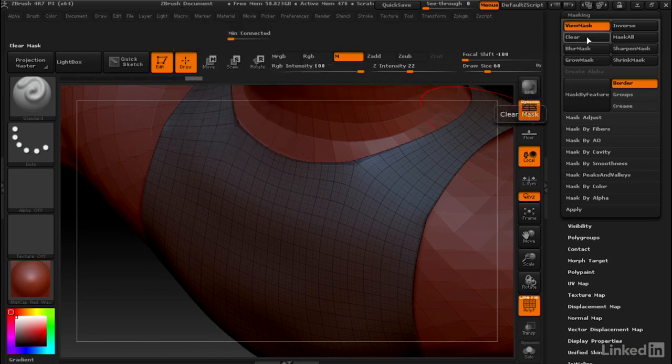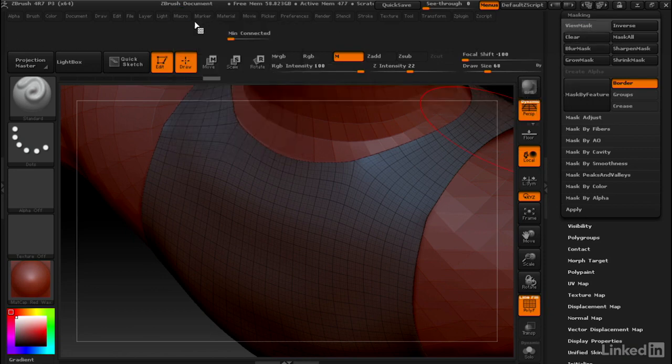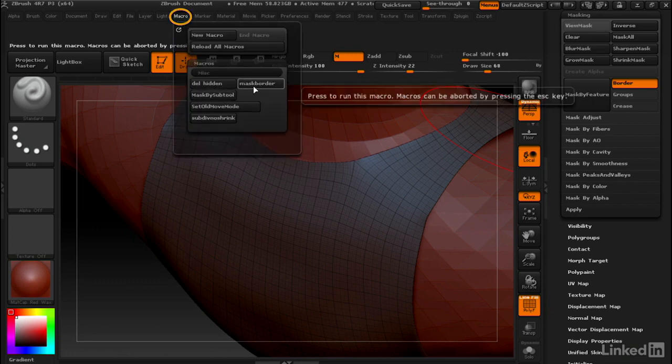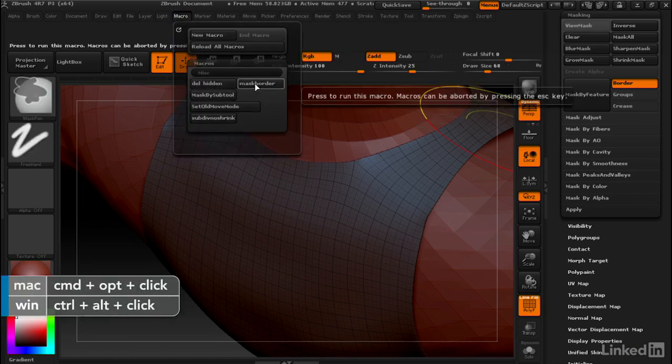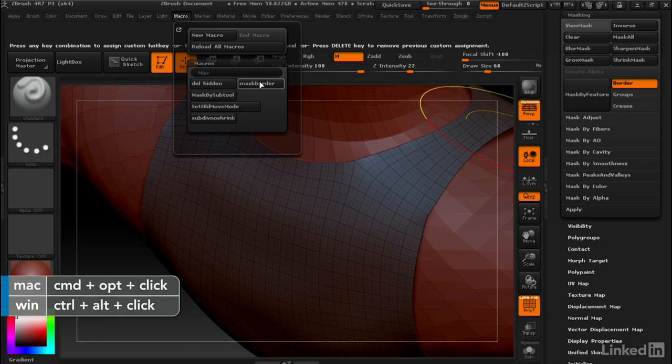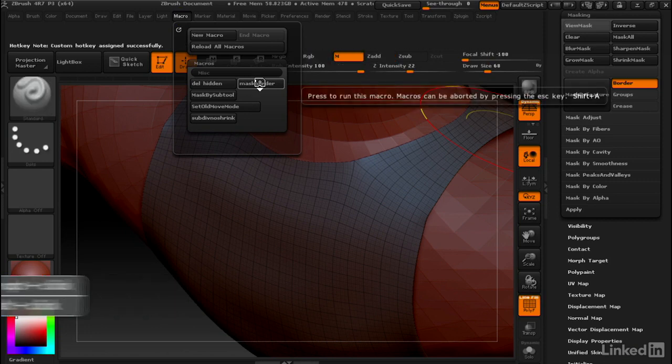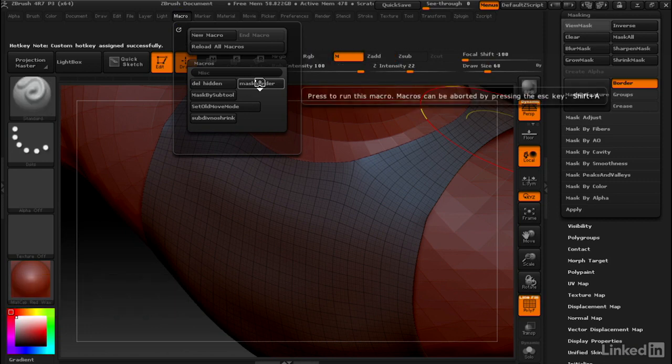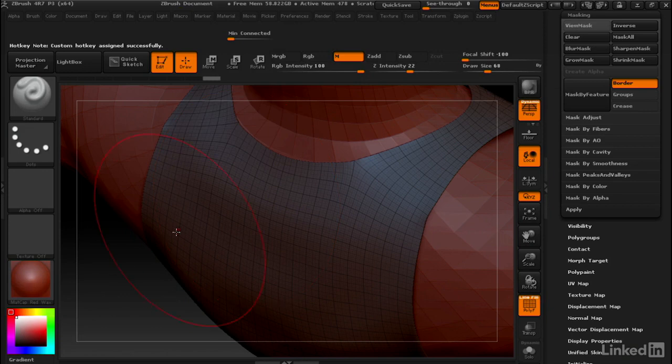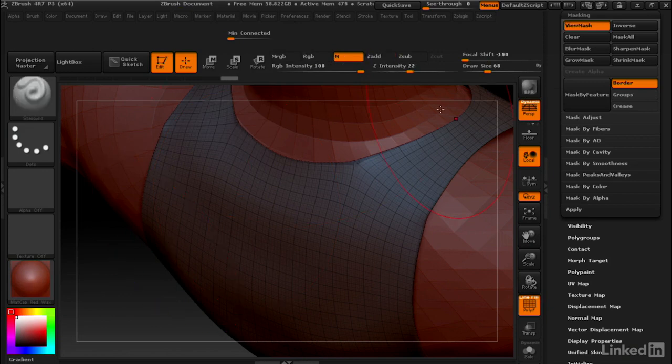Let's clear that mask again and I'm going to save this macro as a hotkey as well. I'm going to hold down Ctrl and Alt as I click on Mask Border, and I'm going to save this as Shift+A. Okay, that worked. So let's hit Shift+A and it masked the border. I like to use this all the time and Shift+A is just a convenient hotkey for me. You can set it to something else if you want.